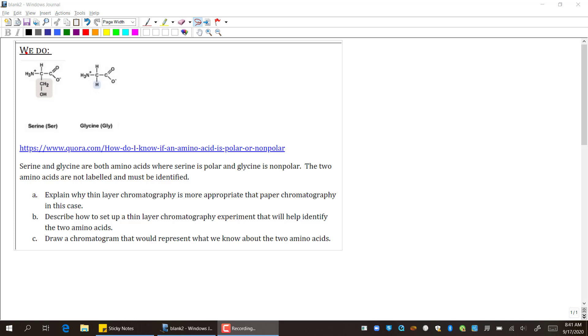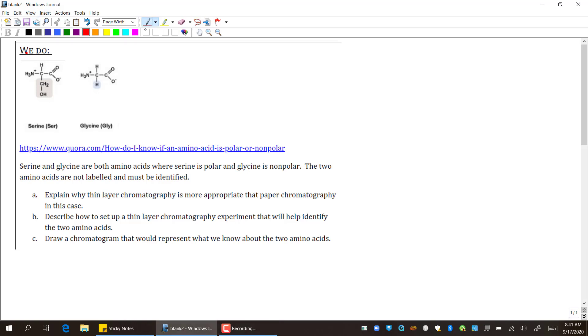Hi everybody, this is Mr. Fowley, and welcome to a little chromatography fun. So here's our 'we do' problem.